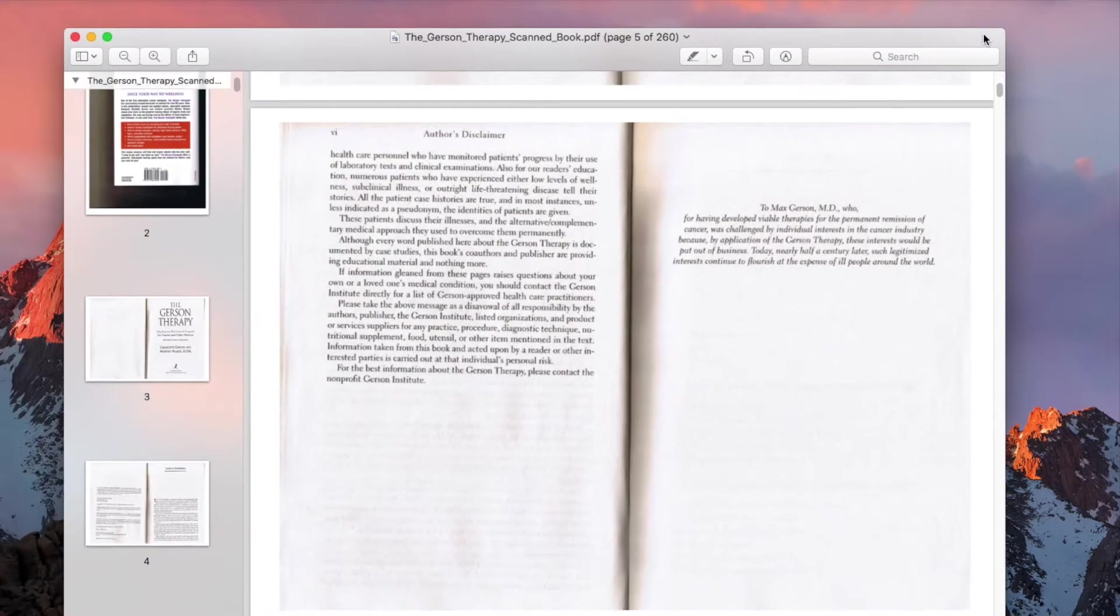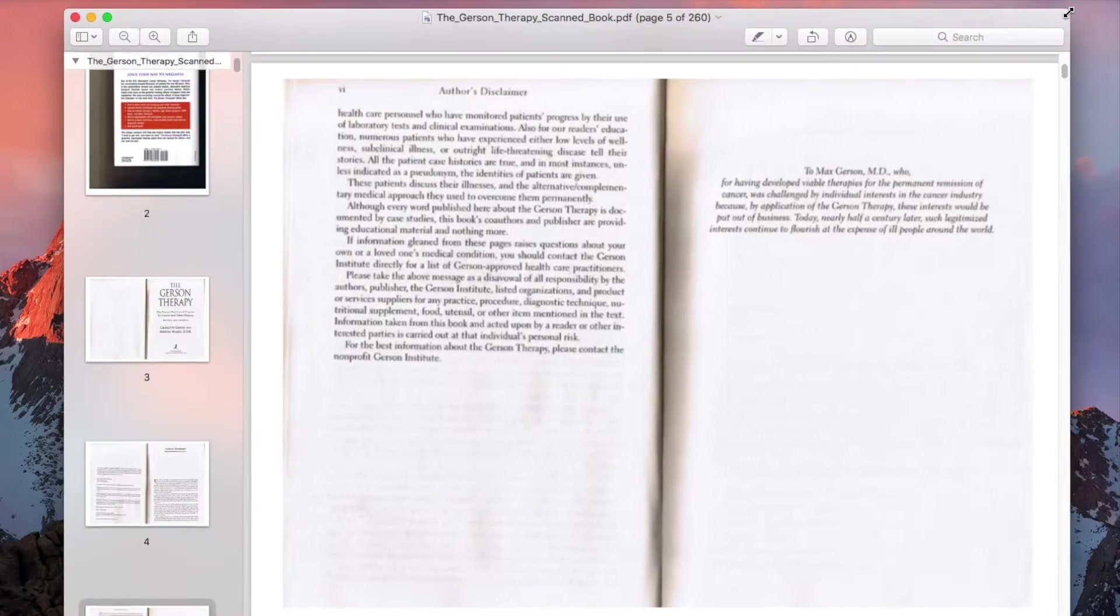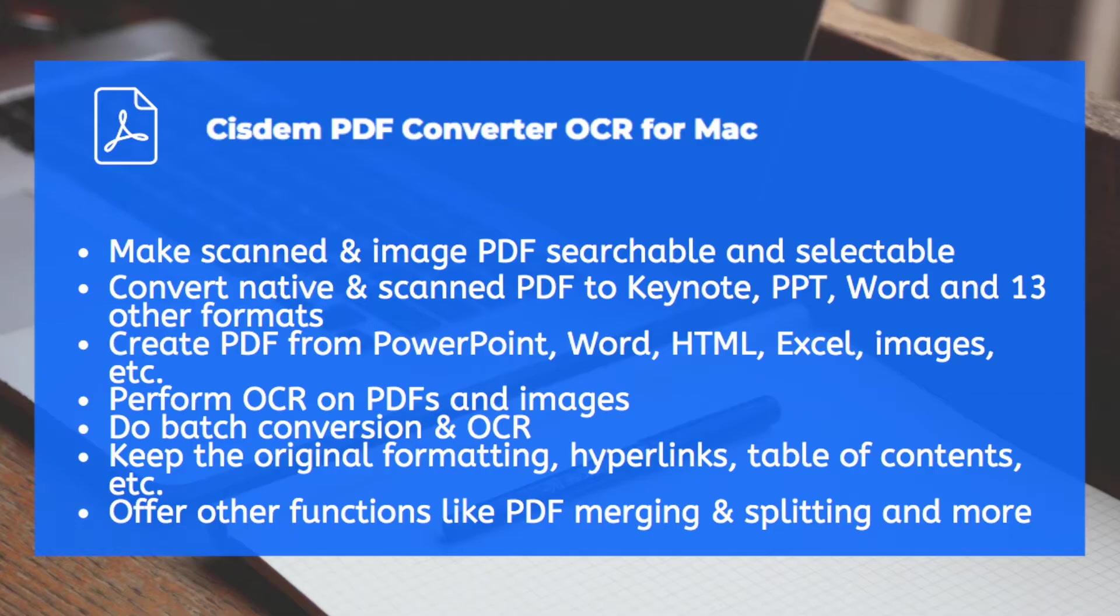This scanned PDF book has more than 200 pages and is large in size. And we will make this book a searchable PDF.